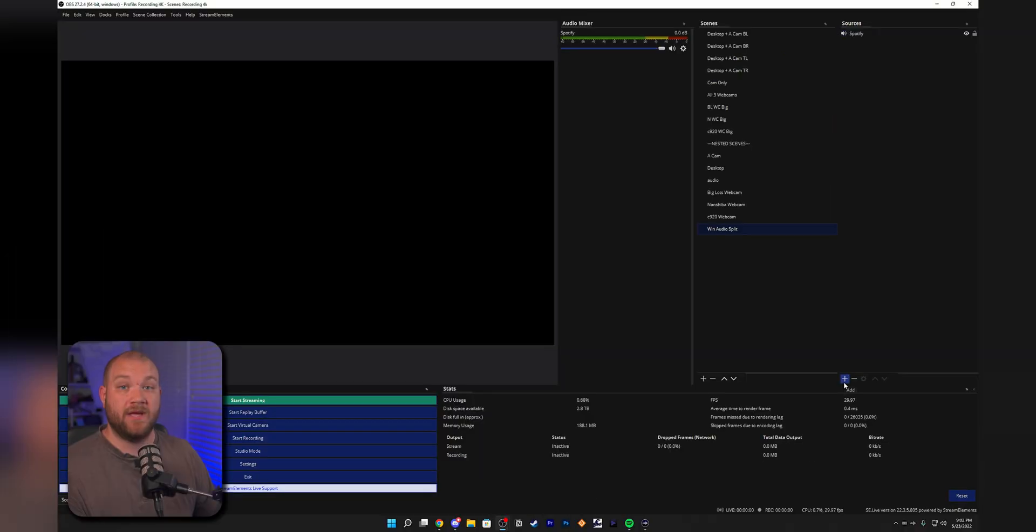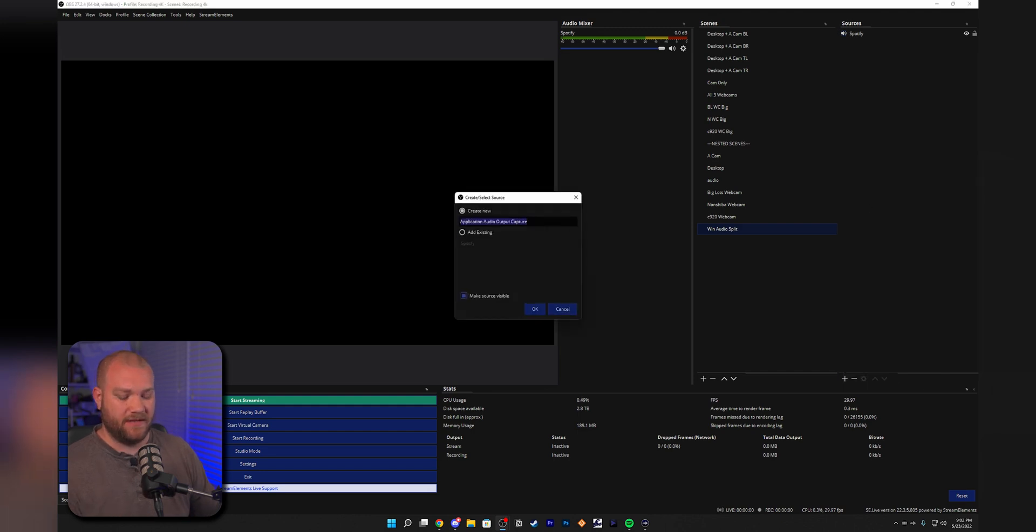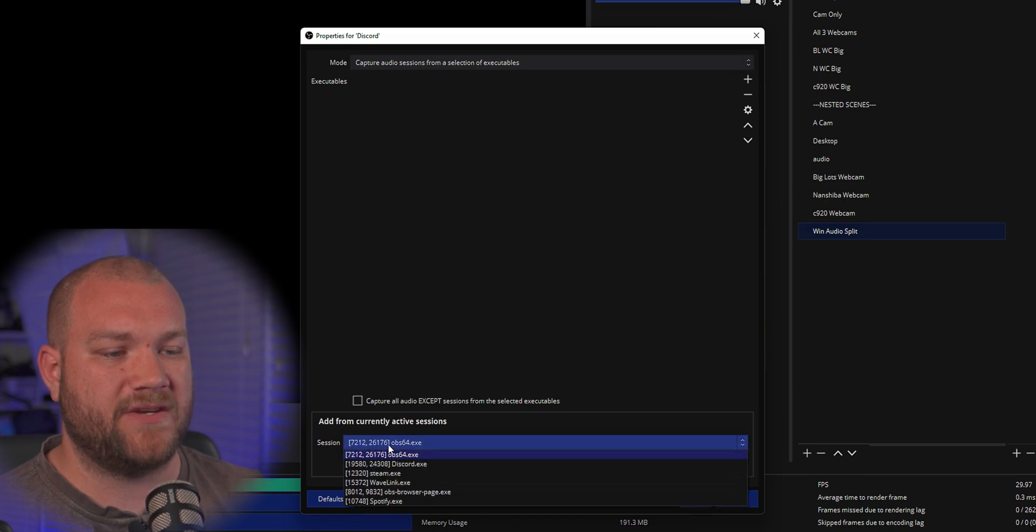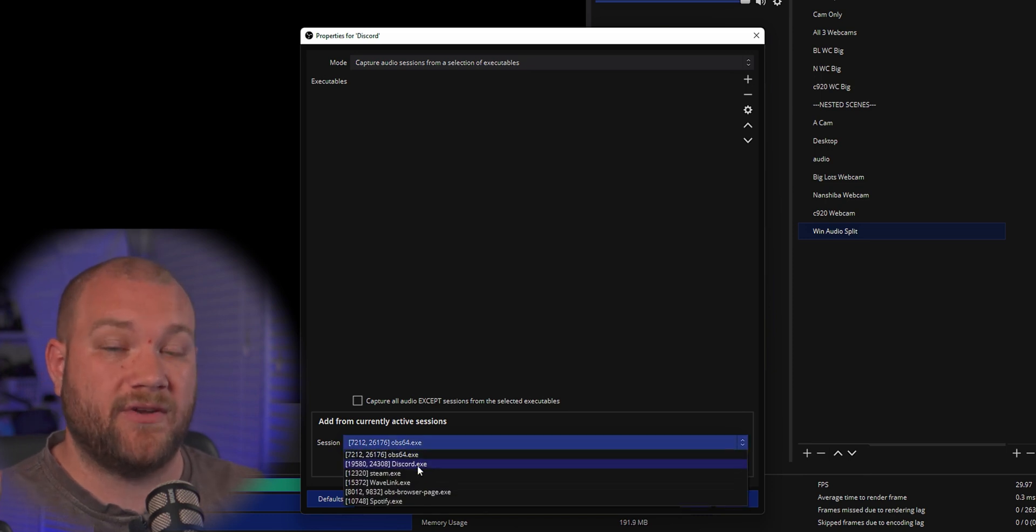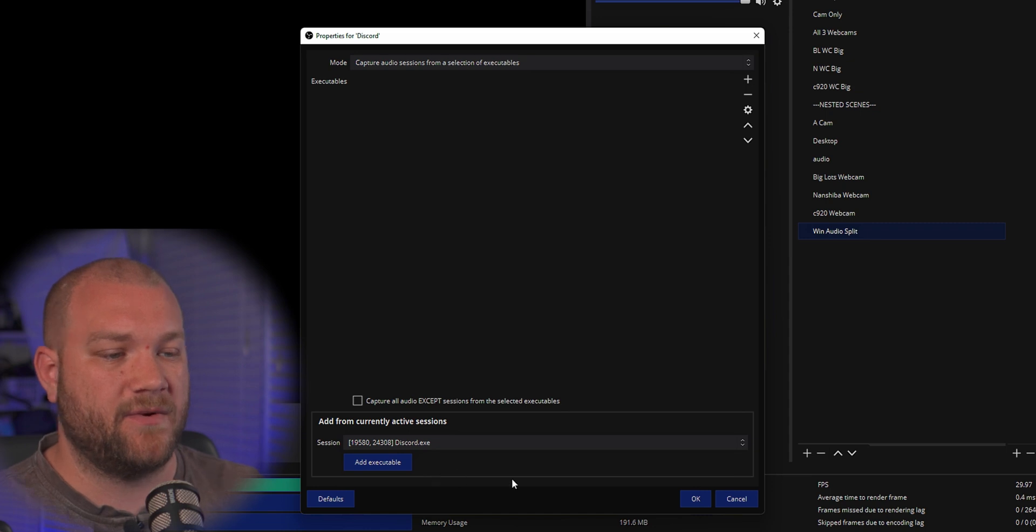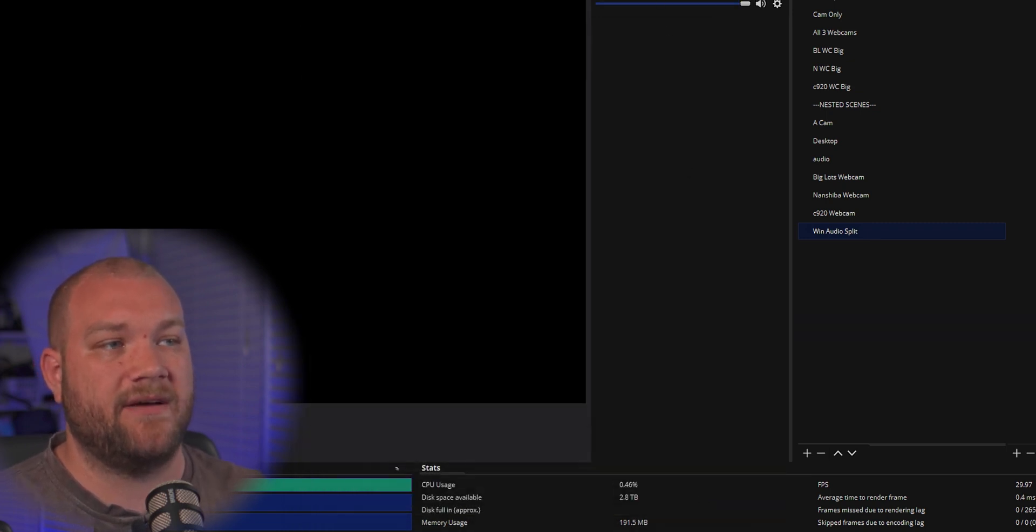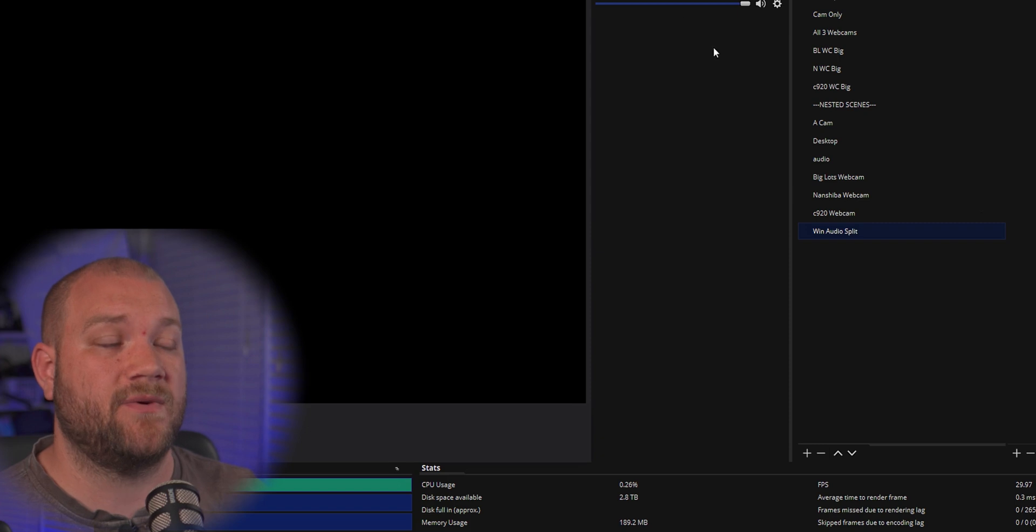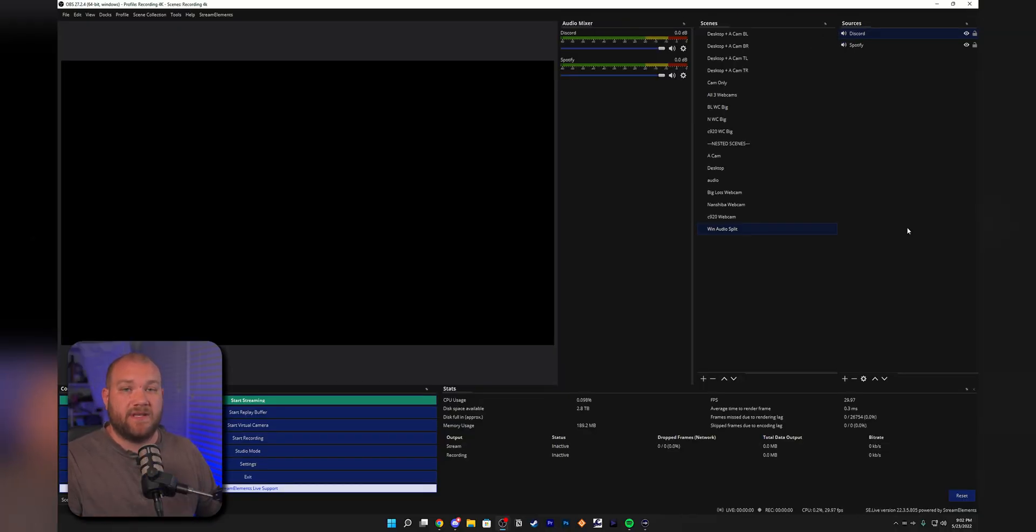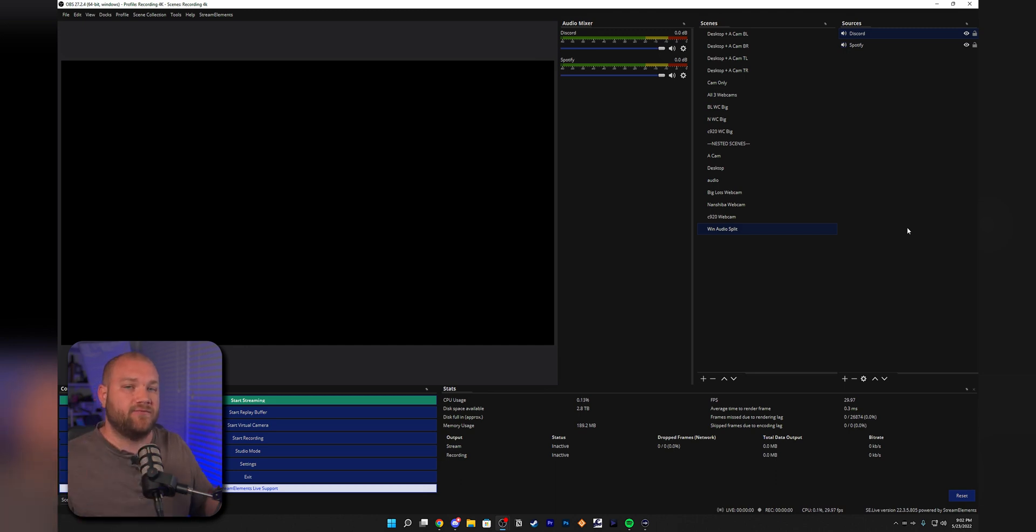Let's go ahead and add another one. This time we're going to do one for Discord. We're going to name this one Discord, and then under the session you can actually choose if you have it currently active. Discord is open for me, so I can Add Executable and hit okay. Now I've got another fader for Discord. You can continue to add this, boot your game, add the executable, etc. This might take some upfront loading time, but it's a really good way to separate this stuff out.